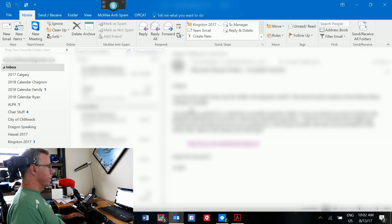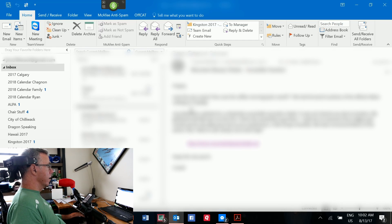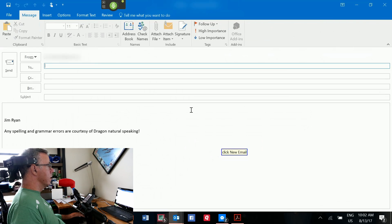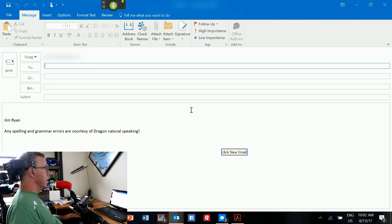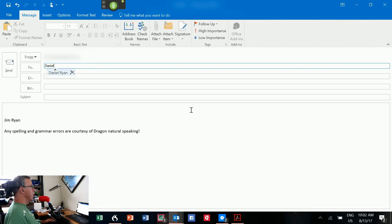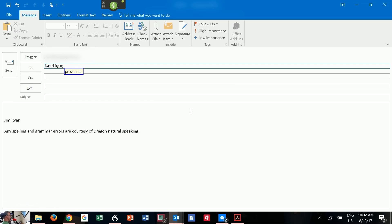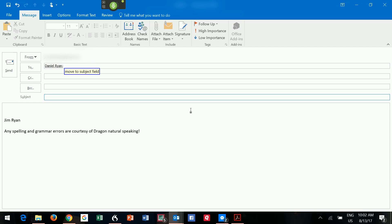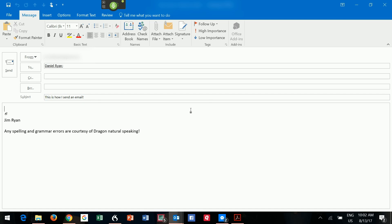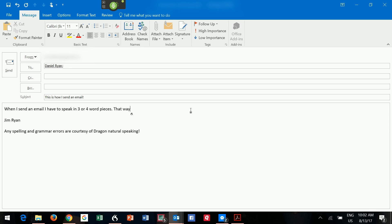So, wake up. Click new email. Daniel. Press enter. Move to subject field. This is how I send an email. Exclamation mark. Tab. When I send an email, I have to speak in three or four word pieces. Period. That way, Dragon does not fall too far behind. Period.